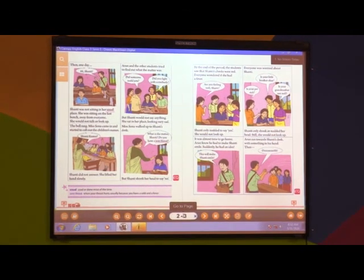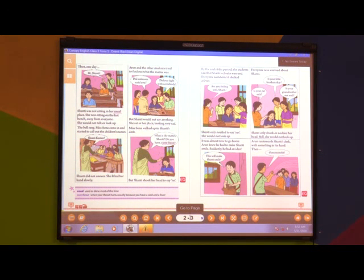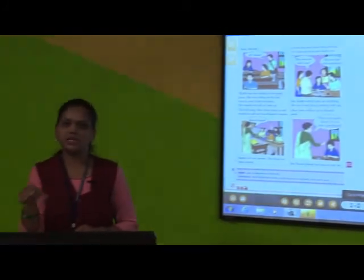Miss Sona went near Shanti's desk and asked, 'What is happening with you, Shanti?' Shanti did not say anything. The teacher asked again, 'Is there some problem?' Shanti still did not reply. Then the teacher asked, 'Do you have a sore throat?' — sore throat means your throat is paining, which happens when you are suffering from cold or fever. But Shanti just nodded her head without saying any word. She was very sad and did not want to talk with anyone.